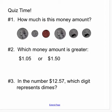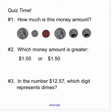Now it is time for you to practice. Take out your math notebook and answer these three questions. Number one: how much is this money amount? Number two: which money amount is greater? Number three: in the number twelve dollars and fifty-seven cents, which digit represents the dimes? Digit is another word for number. When you have finished answering these questions, go ahead and enter your answers onto the quiz on the website.